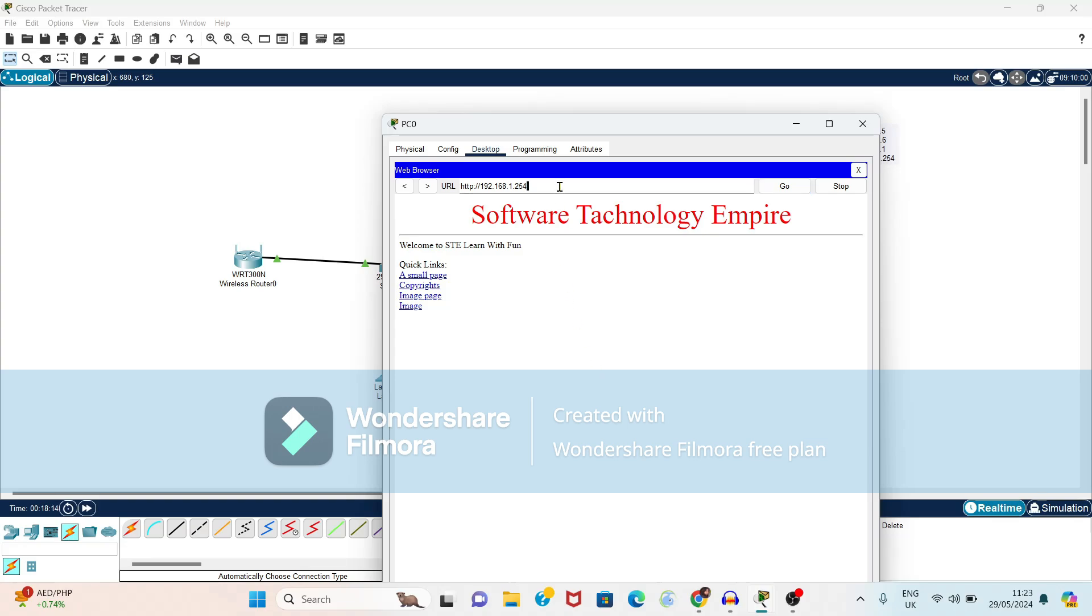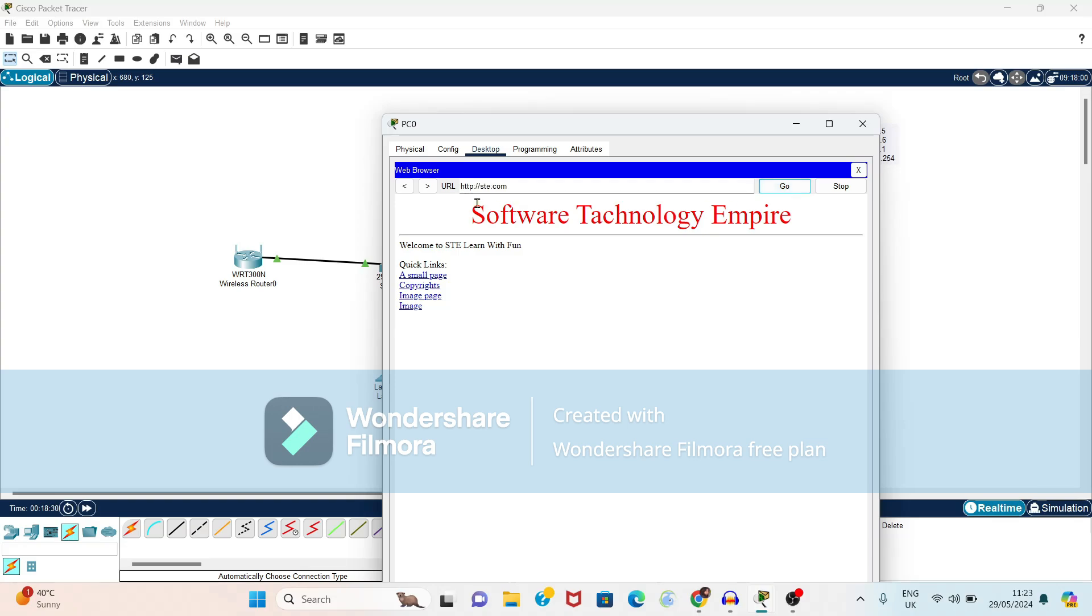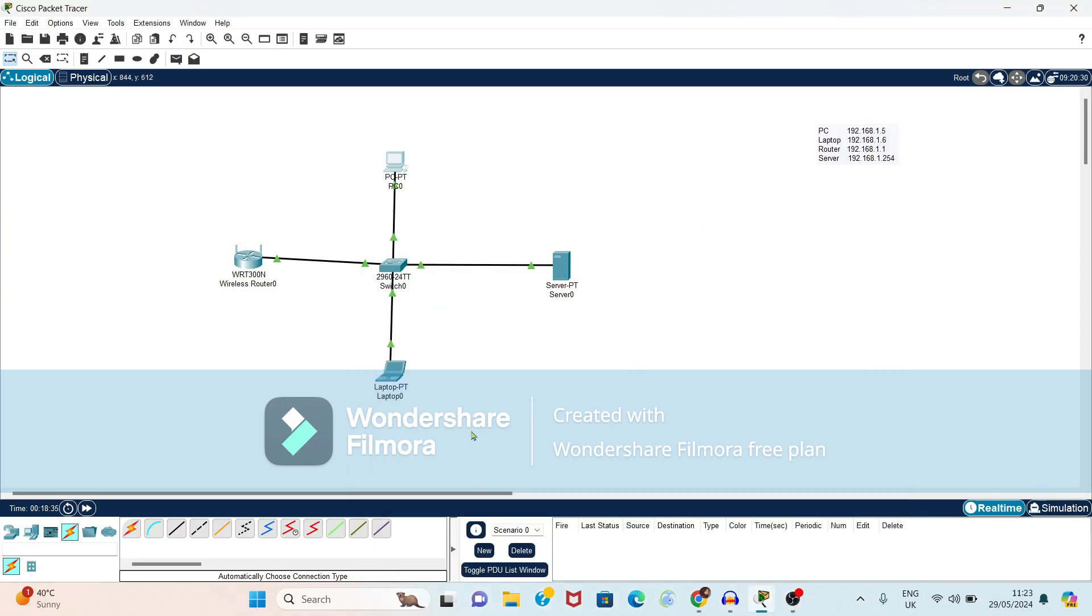So instead of using this IP address we can give name also because already we have added this website to domain name services. So you can change the name and click on go button. Now see it is redirected towards the ste.com. So we'll check whether it is accessible from laptop or not.